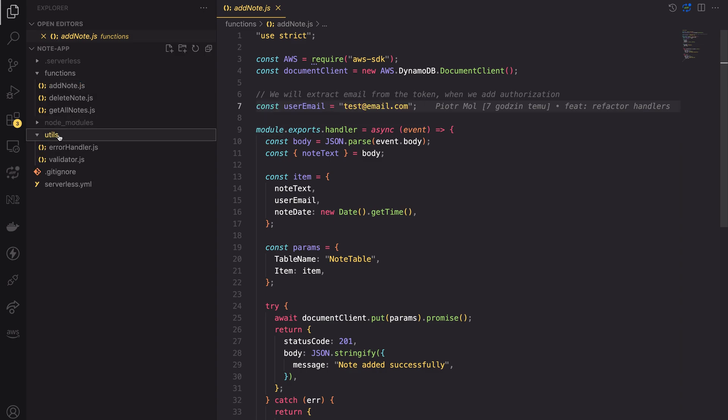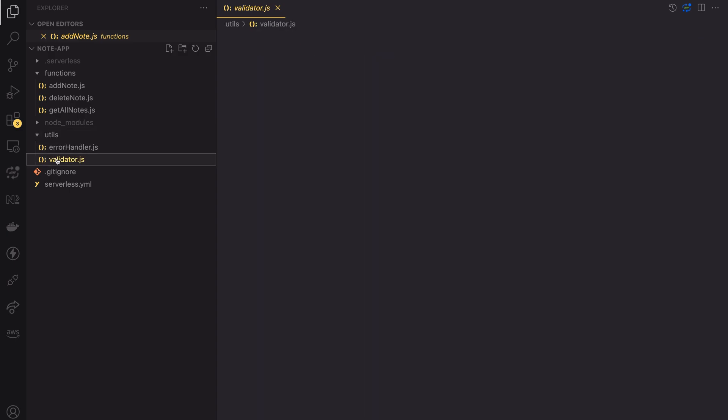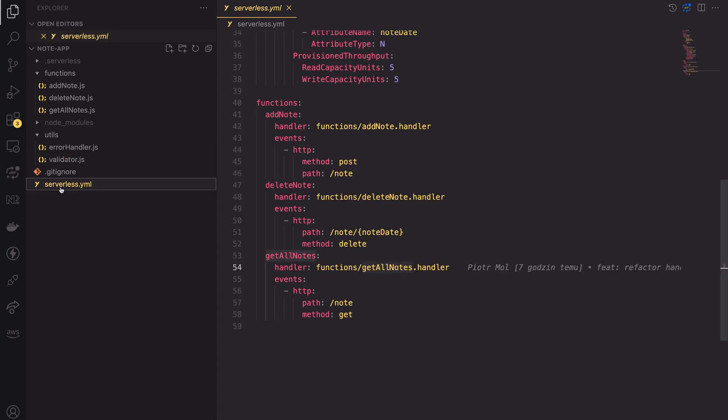The utils directory contains a file called error handler, where I place the logic for handling errors and another file called validator.js, which is empty so far. Let's leave these files for now, we will come back to them in a minute.